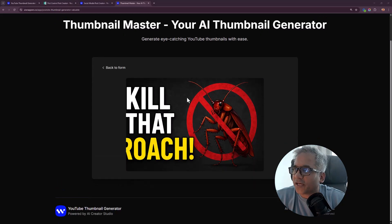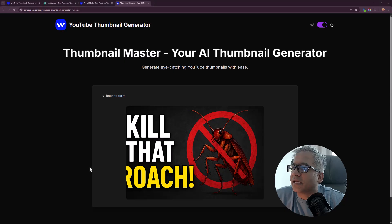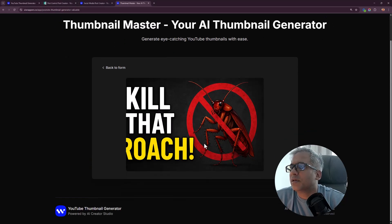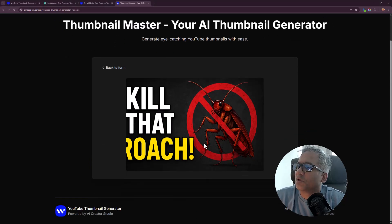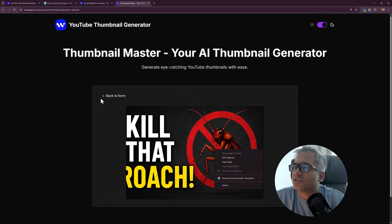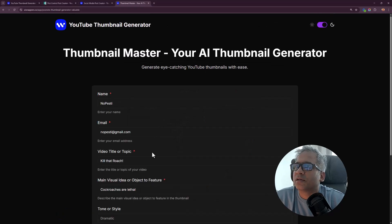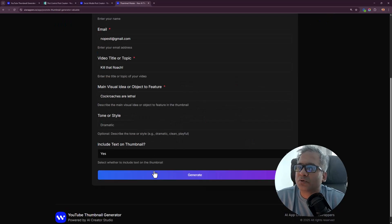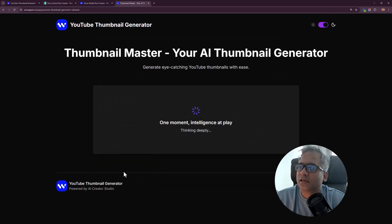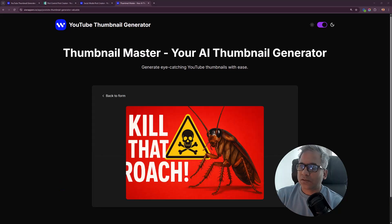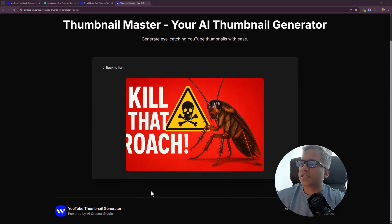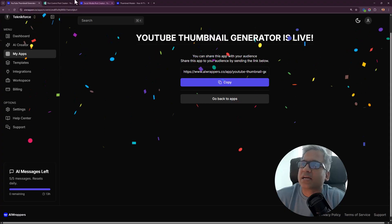Check this out. This is a thumbnail it created. I think it's a decent thumbnail, very impactful. You can save it, and if you want to try again, click on generate. Here's another one. You can see this is also pretty impactful.